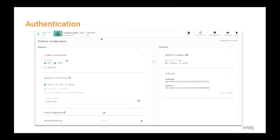API developers can add multiple authentication schemes at the runtime configuration, which facilitates the selection of a variety of security mechanisms such as OAuth, OpenID Connect, API keys, basic authentication, and mutual TLS authentication to secure the GraphQL APIs.